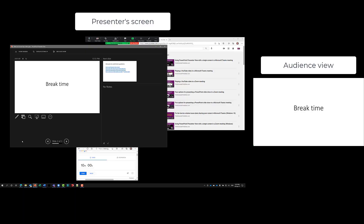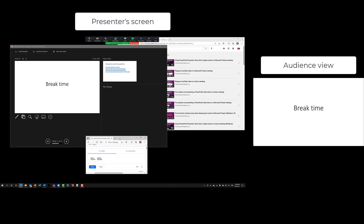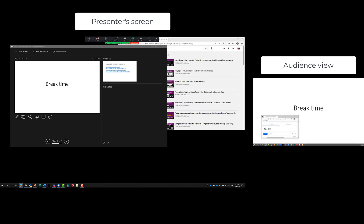When sharing a full screen in a meeting, anything you drag onto that screen will be shown. For example, with the timer browser window, drag it from the screen you're not sharing over to the screen you are sharing — attendees see it appear in their view. Click Start and the timer begins counting down.